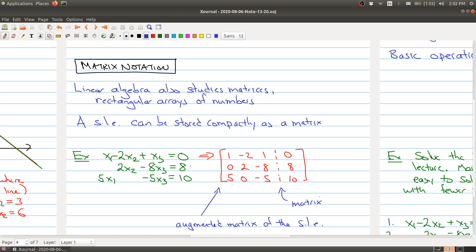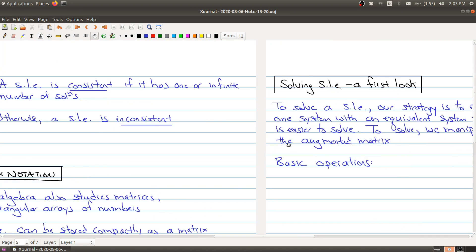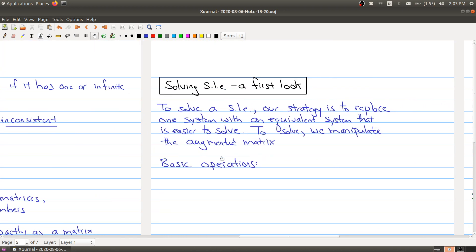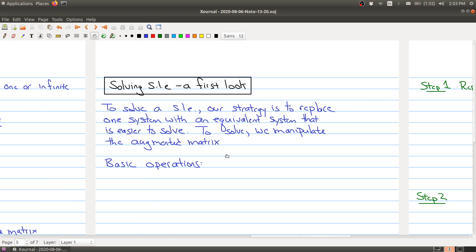Our goal — and we'll see this in a couple of minutes when we work out an example — is to find solution sets to this system. We can get at it by manipulating this matrix. We're not going to go into all the particulars today, but just give you an example to show you a glimpse of where we're heading over the next couple of lectures.